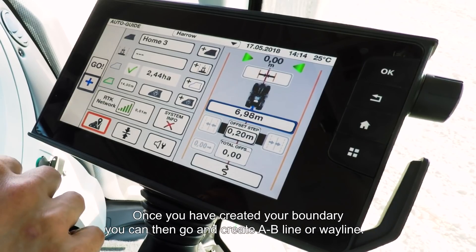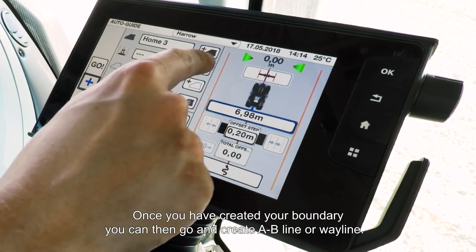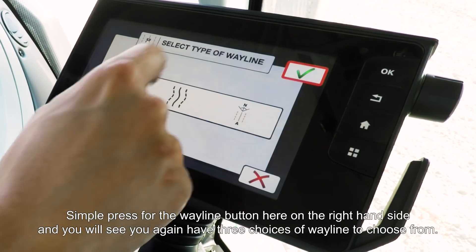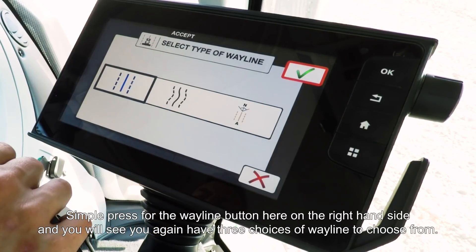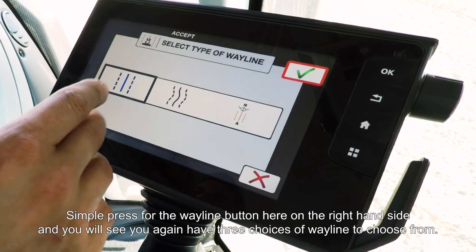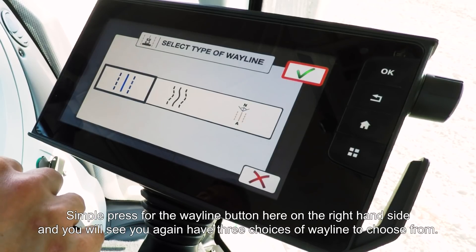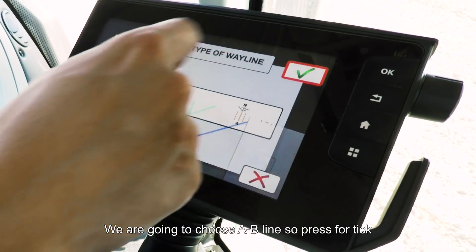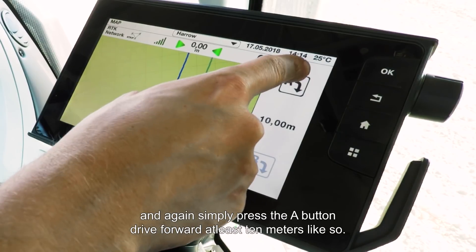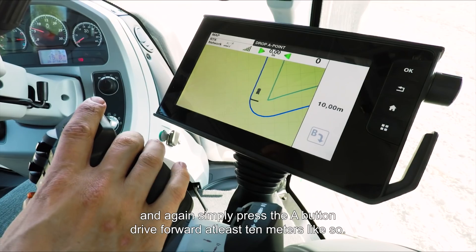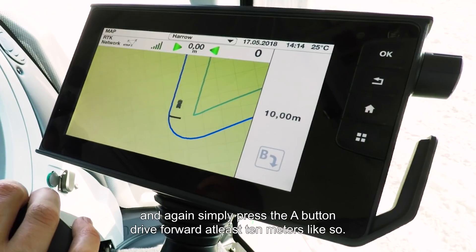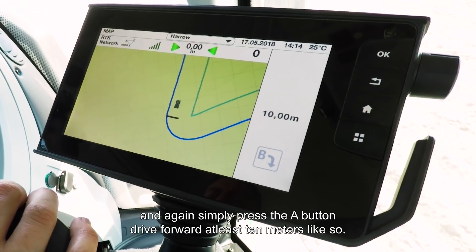Once you've created your boundary, you can then go and create an AB line or a way line. Simply press the way line button on the right hand side and you'll have three choices of way line to choose from. We're going to choose AB line, press the tick, and it's as simple as pressing the A button and driving forward at least 10 metres.